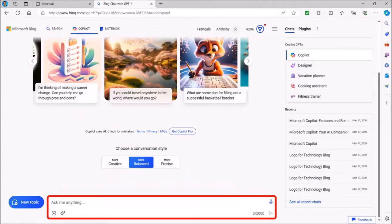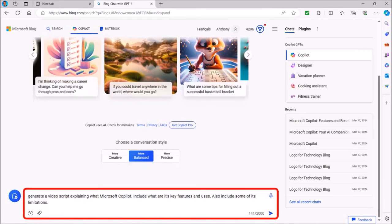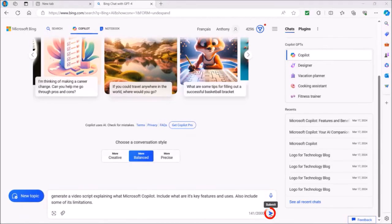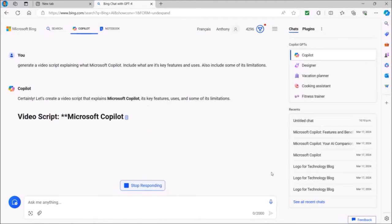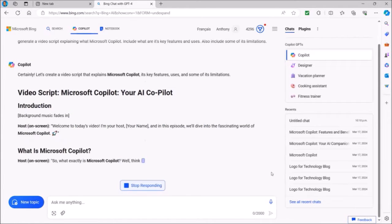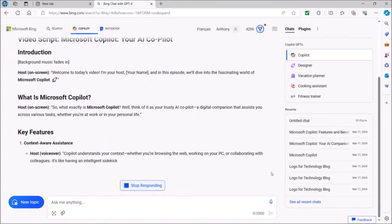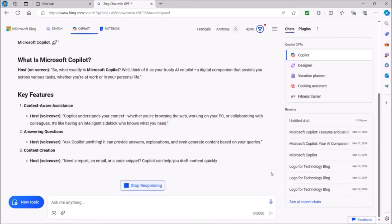In this text box down below is where you enter your AI prompt. In this case I'm going to paste my prompt asking Copilot to generate a video script explaining what Copilot is, including its features and limitations. I'll click the submit blue arrow button, or you can also hit the enter key on your keyboard, and Copilot will start generating a video script based on the AI prompt that I provided.